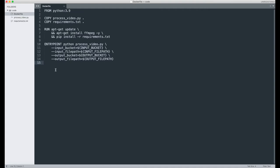You're going to add this code, which is also going to be provided with this recording. What this code does is it essentially installs FFmpeg, which is a video processing software.